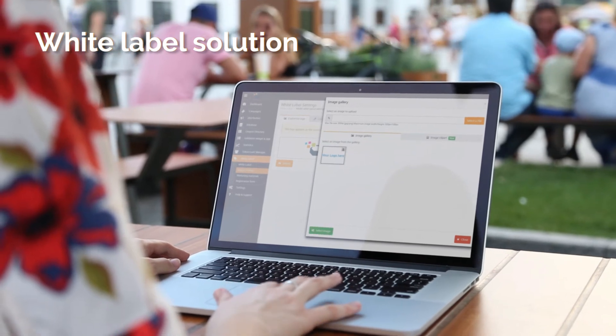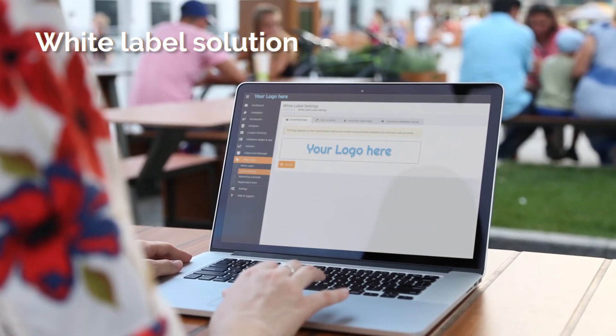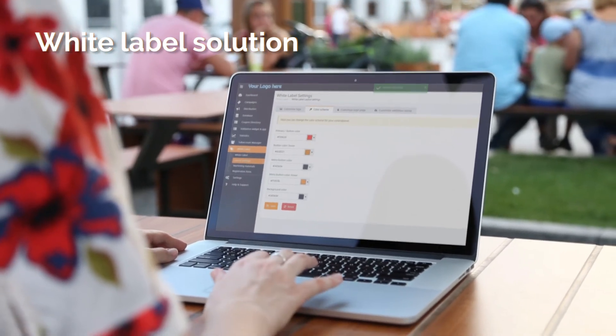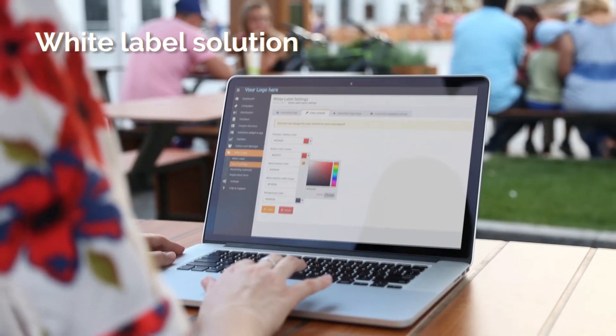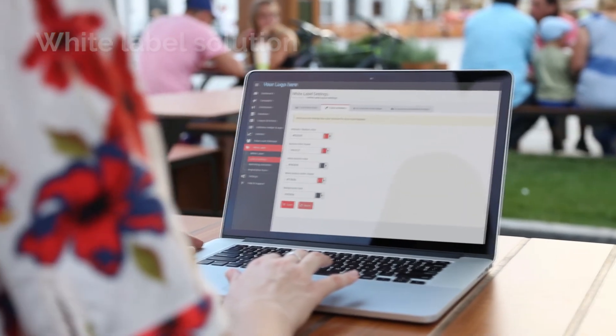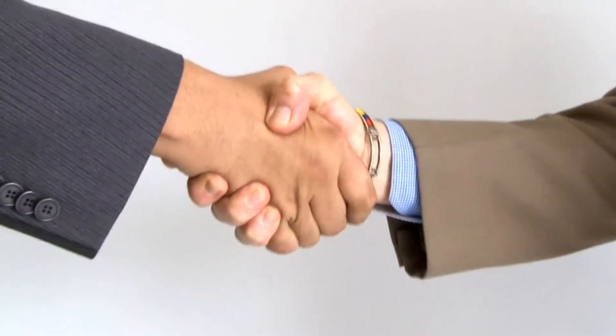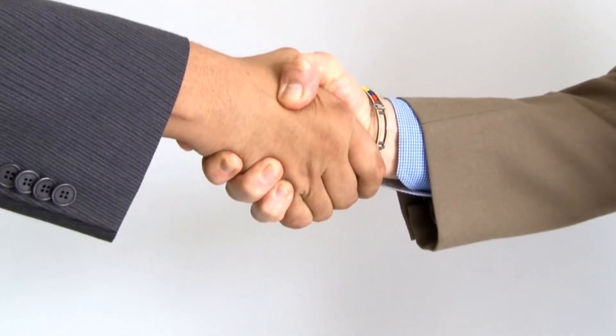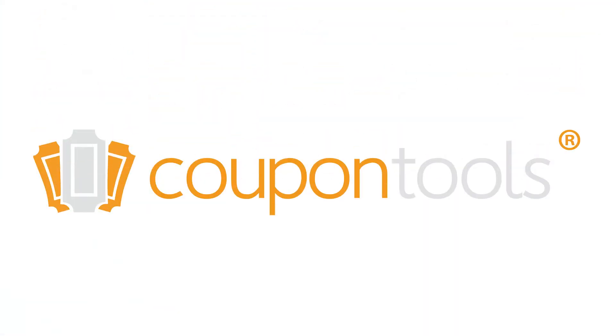We offer a white label solution where you can brand our platform as your own and sell it to your customers. You can set up your own login page, create sub-accounts, and more.